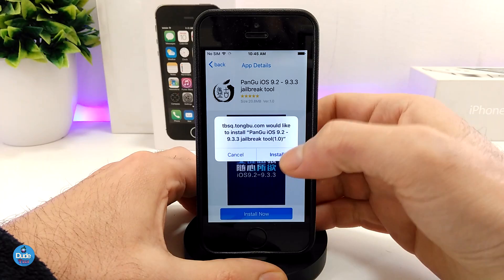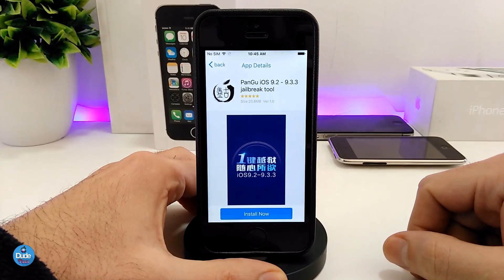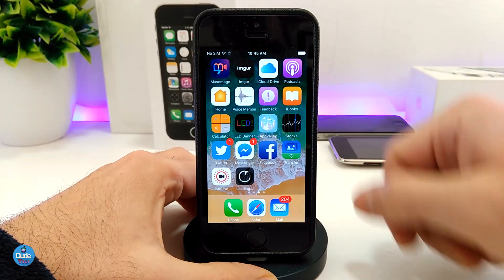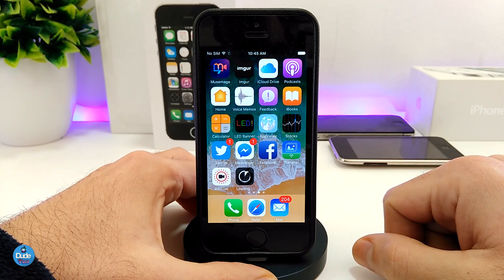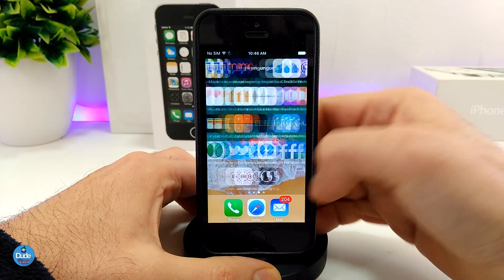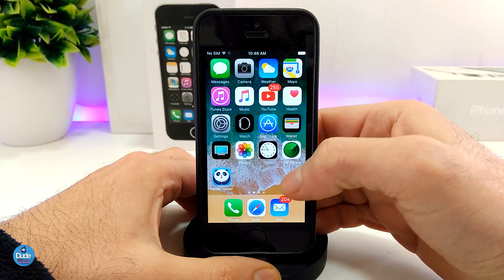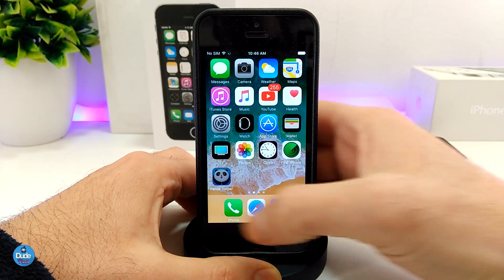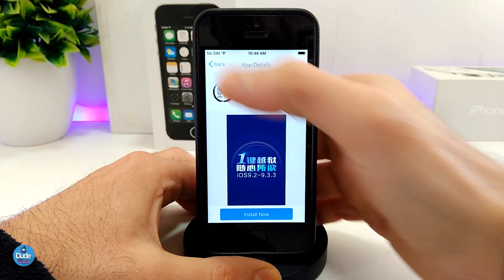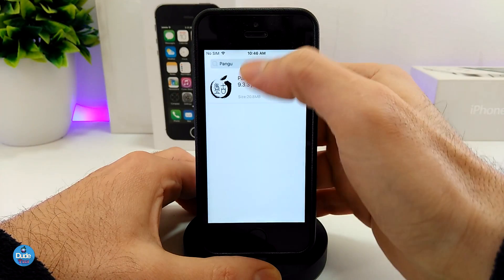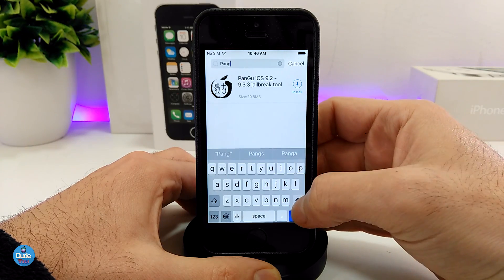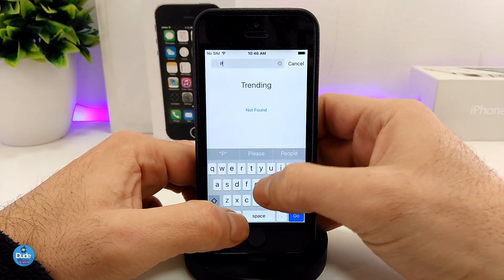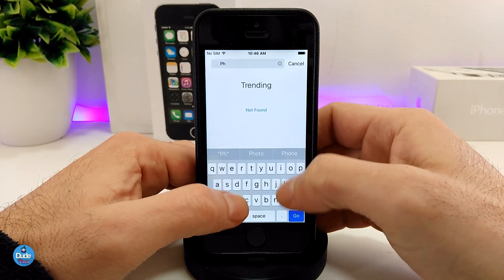A pop-up message — I'm going to tap on Install, go back to the home screen, and it's already started downloading. While I'm waiting for Pangu to finish, I'm going to go back into the app and type in 'Phoenix' — I just want to make sure Phoenix is also available here.